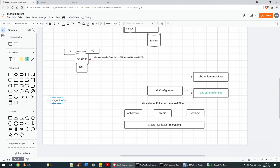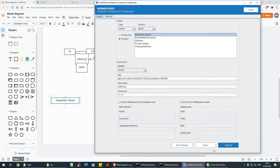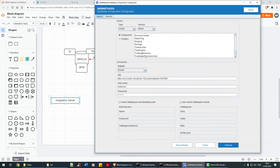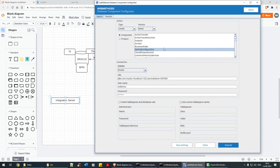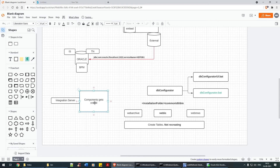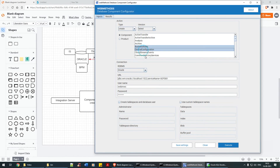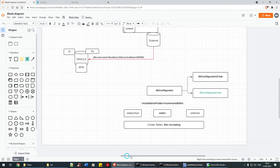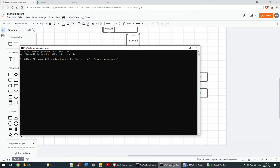So IS is a product. When you select IS and execute create tables, the components associated with Integration Server get installed — for example, IS Core, IS Audit, IS Internal. Central configuration also gets added. So when you select a product, the corresponding components get created. As a user, you have the flexibility to either create by selecting individual components or select the product itself — it's up to you.